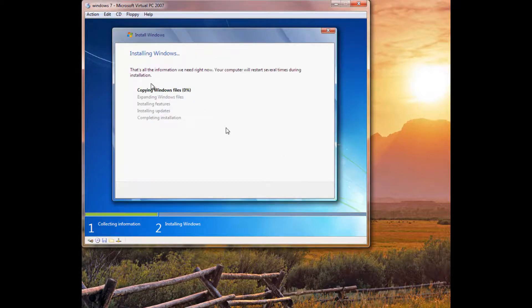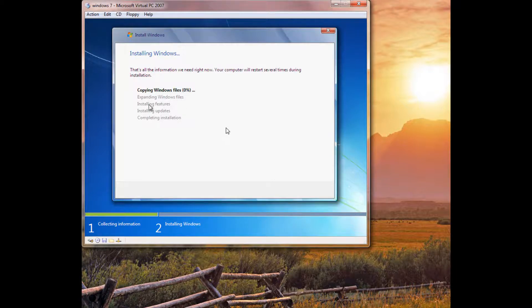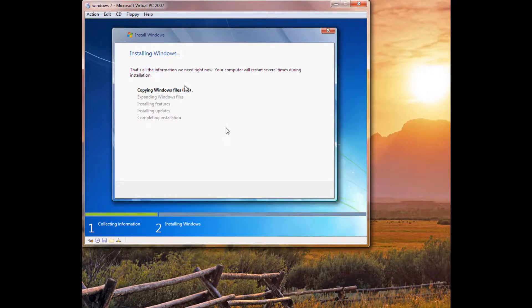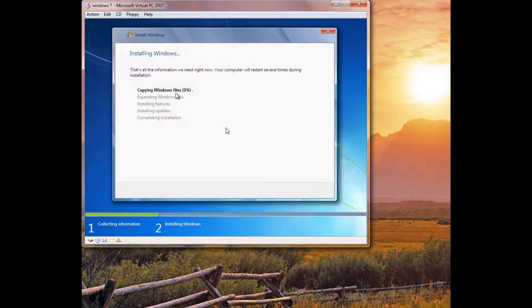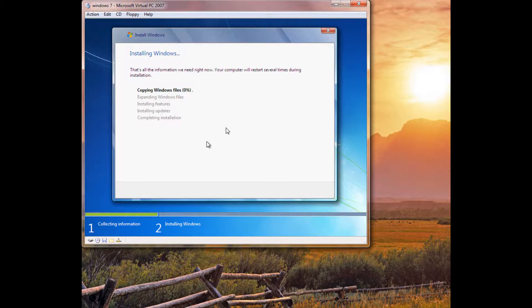Now it's going to go through the whole process of copying the files, expanding files, and installing, completing. Copying files should be a very quick process. It should go from about 0 to 100% in no time at all. And then expanding files is going to take a while. So, I'll pause the video on expanding.